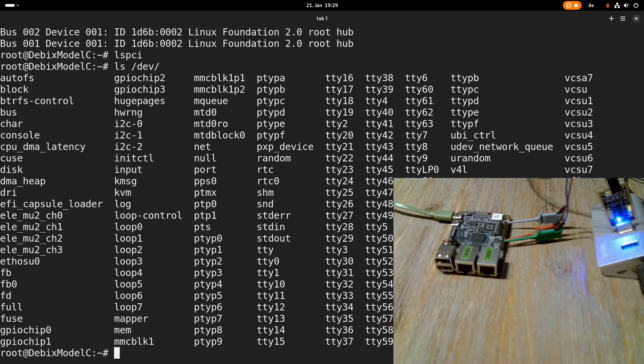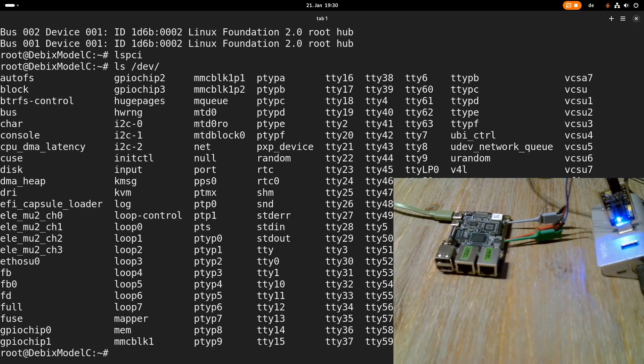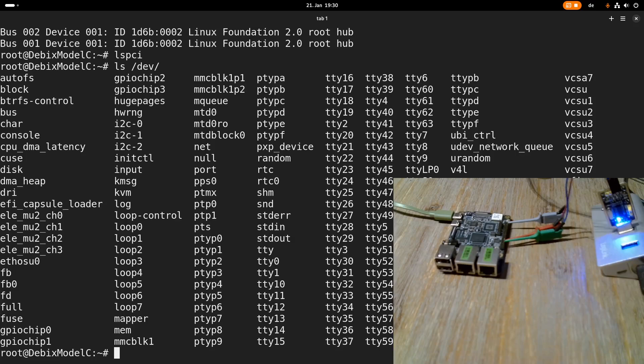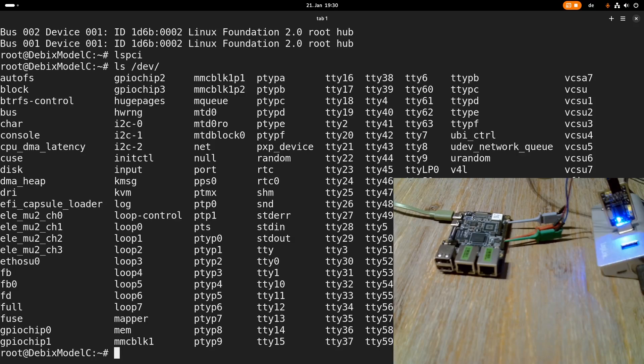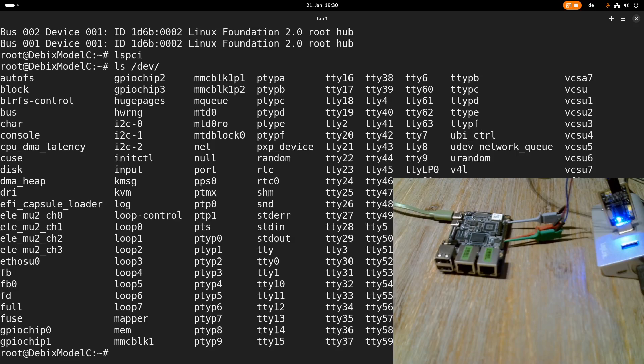So this was a short introduction to the Debix Model C single-board computer. Besides it's been a little bit hard to connect something to it because of their smaller GPIO pin header, I think it's quite a nice board and I'm really looking forward to use it for some more projects here on my channel.